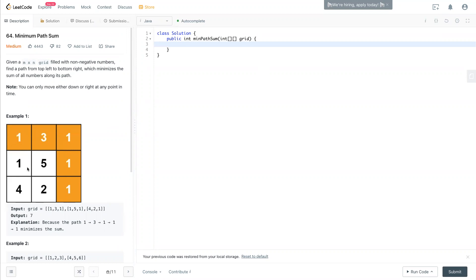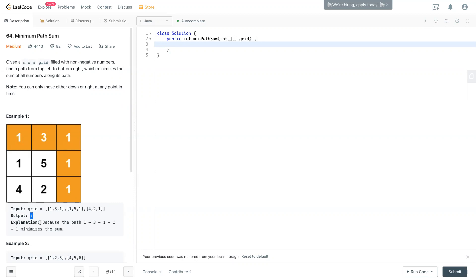You can only move right or down every step. So you can go down, right, down, right, or down, right, right, down to go from top left to the bottom right. The solution we're looking for is the minimum path. You see the total from this path is seven. If you go from this route it's nine. If you go like this, the total is nine.